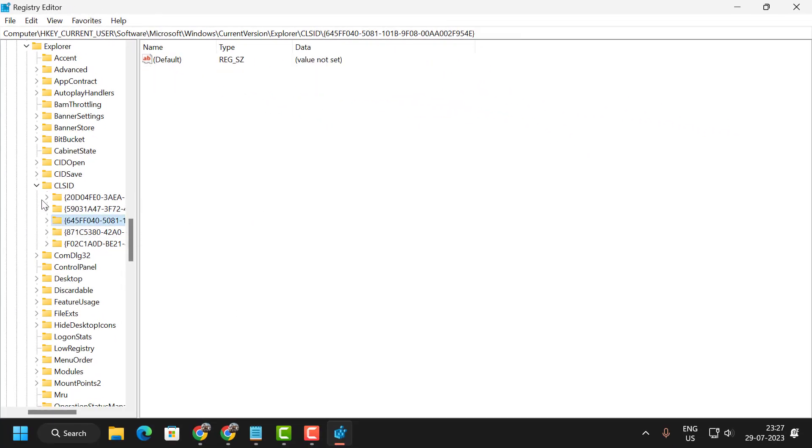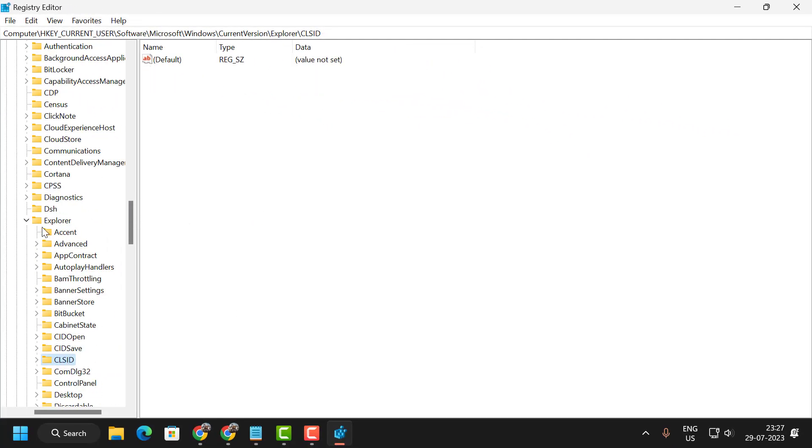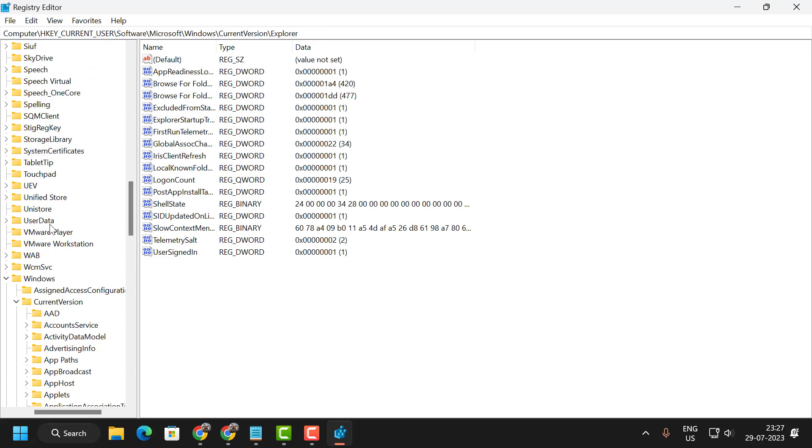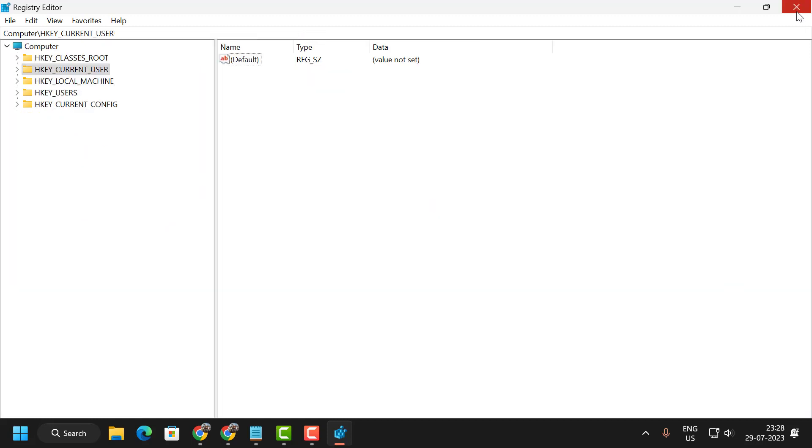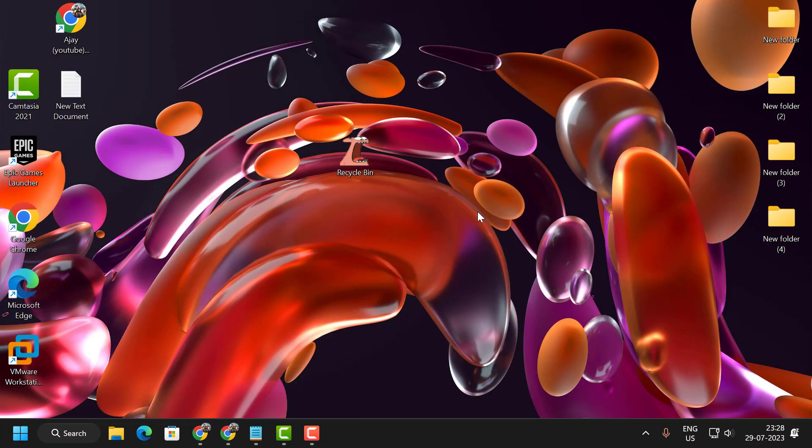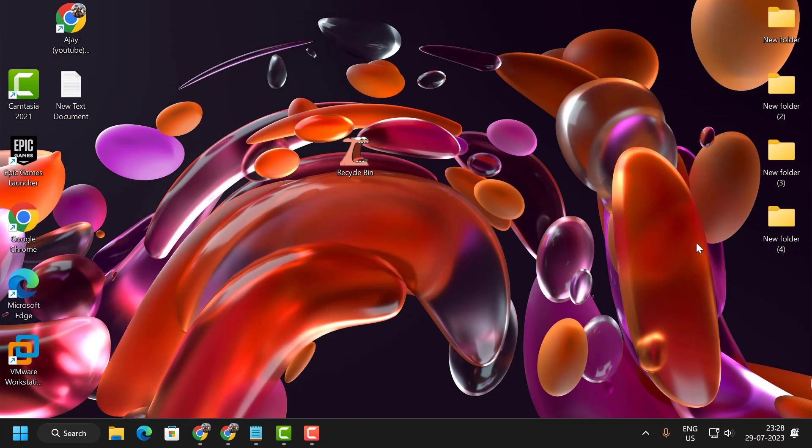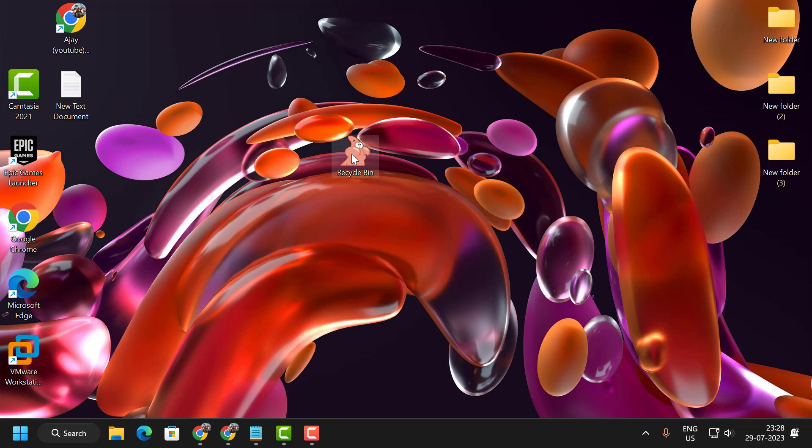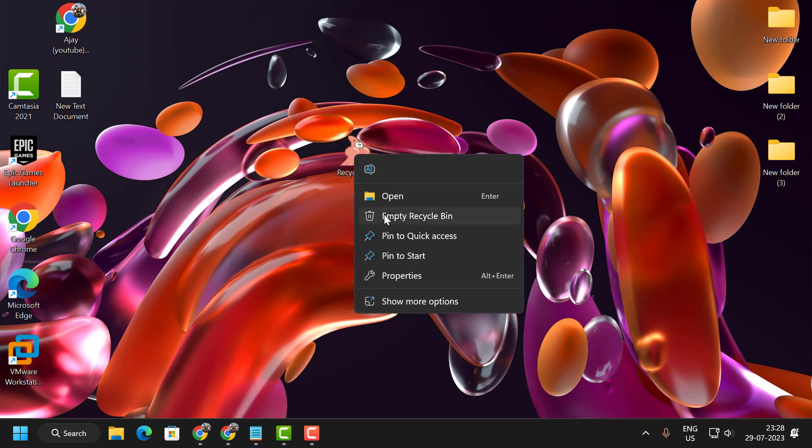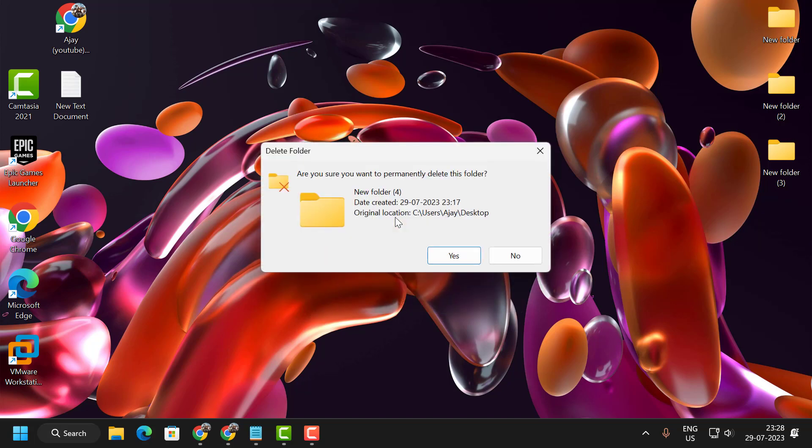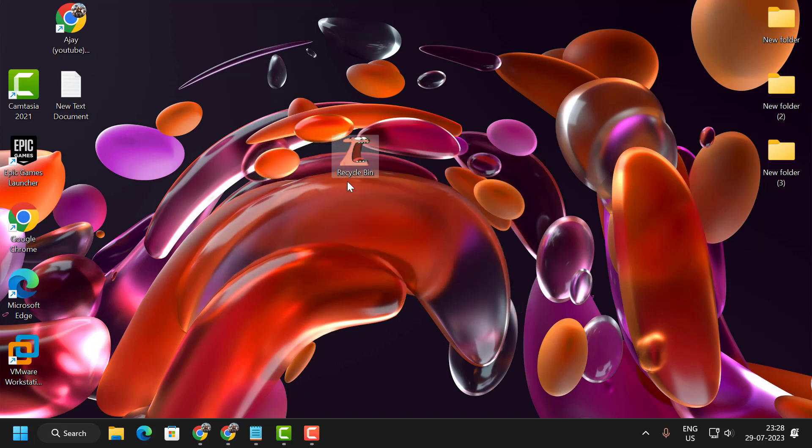After making these changes, close the registry editor. Now it will work automatically. Right-click and select empty recycle bin, and it works automatically. That's all you have to do. That's it for today's video. Give me a like and subscribe. Thank you.